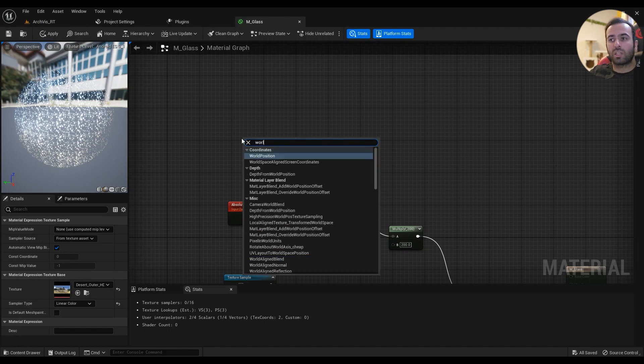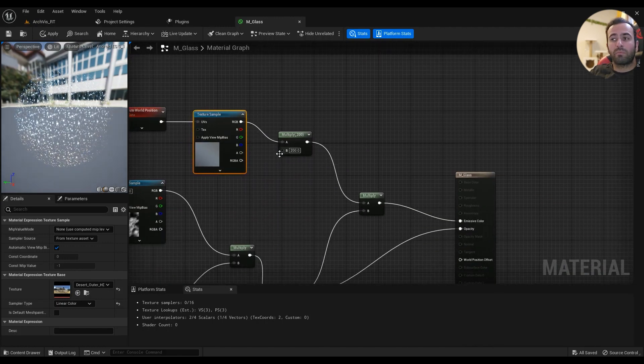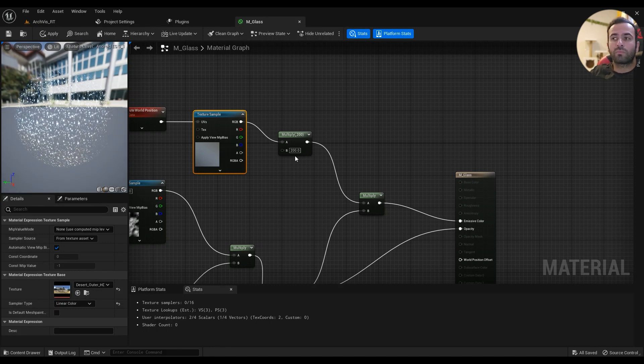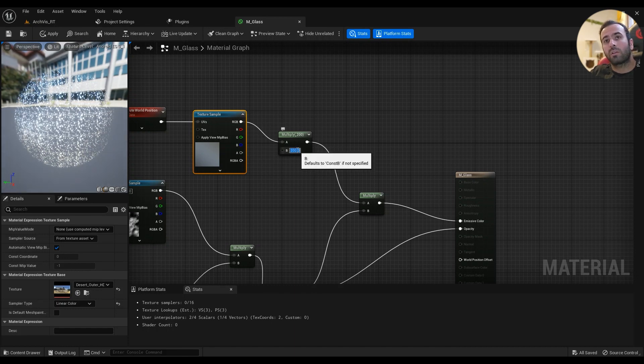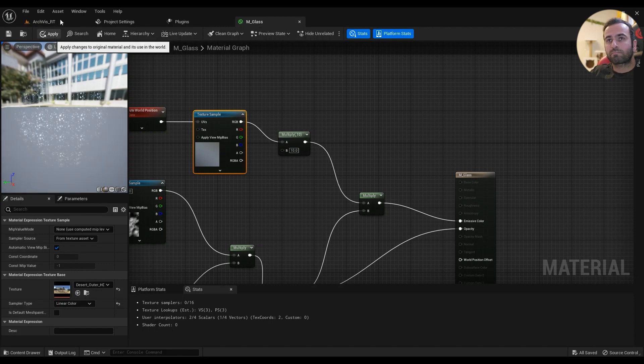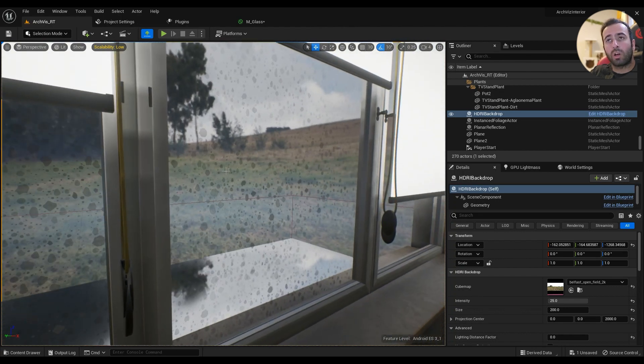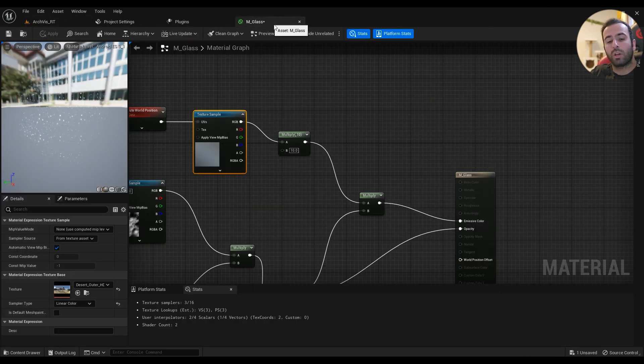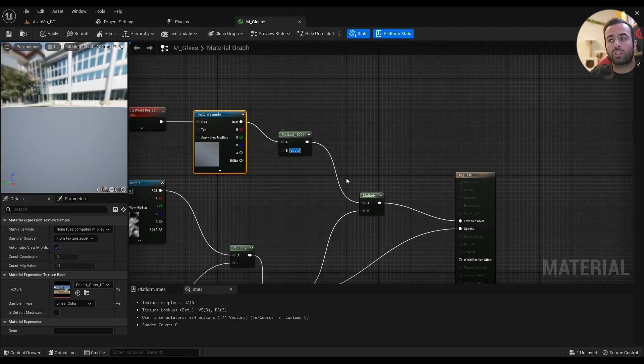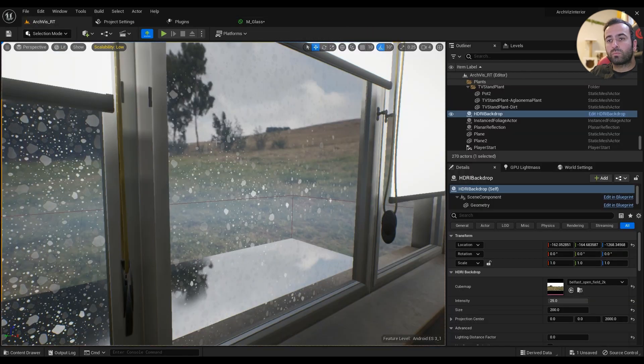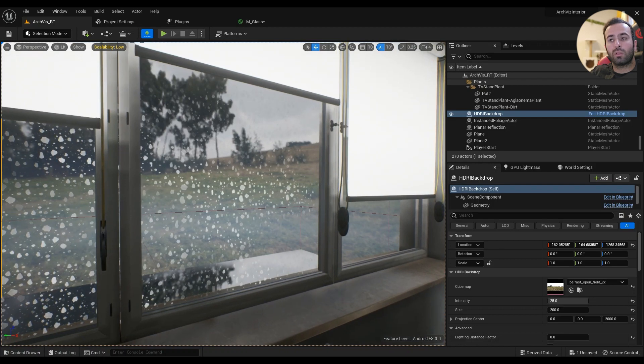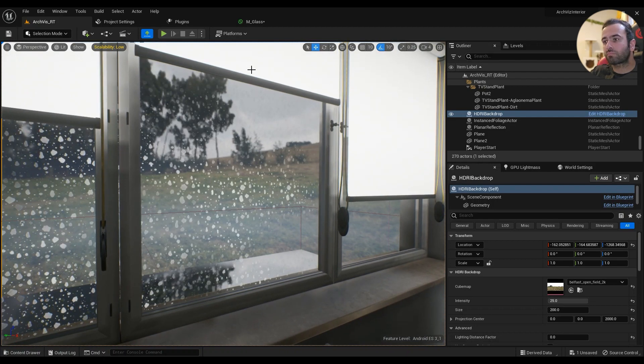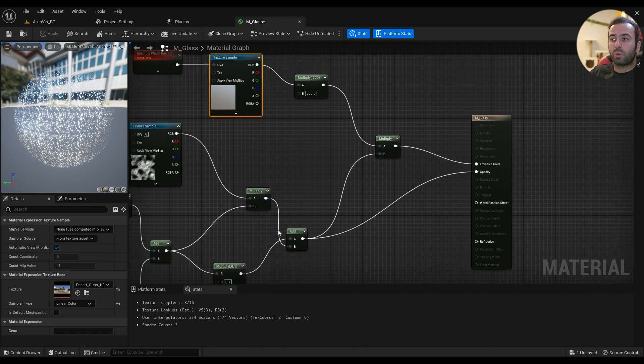We have world position coming into the UVs, and then multiply it by some high value. You have to play around with the value. If you have something like 10 for example, it's going to look like this. I want some color in it, so I have to go ahead and type in 200, which looks a little bit better. Then multiply it with what we had for the opacity and go into the emissive color.